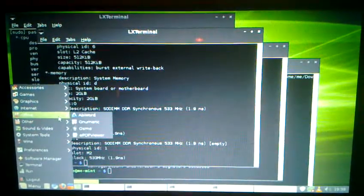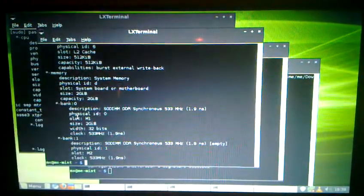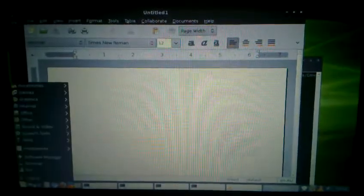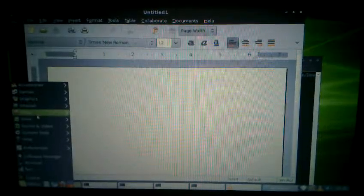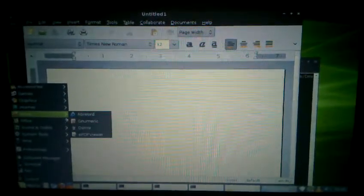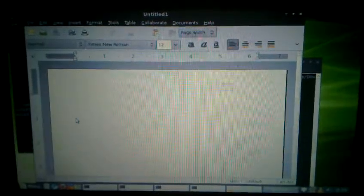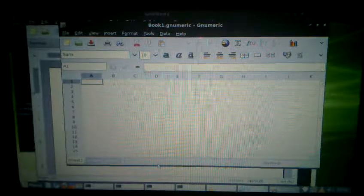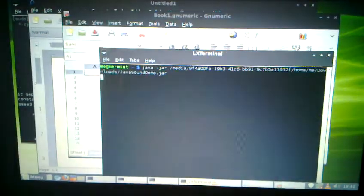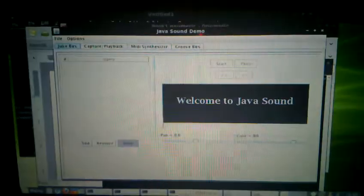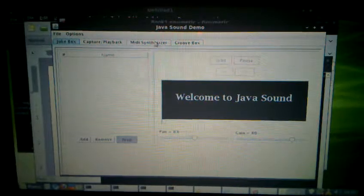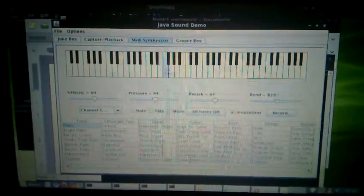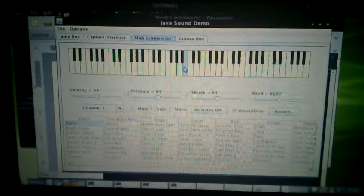Mint uses AbbeyWord and GNumeric as the standard Office software. Things like Java comes built in so that you can run Java applications. Really cool.